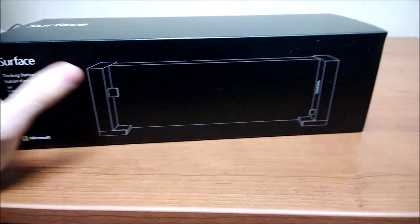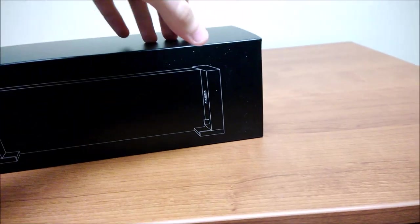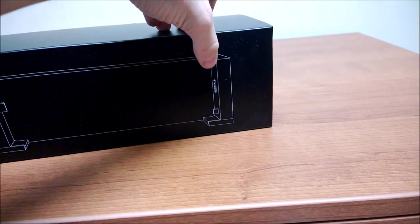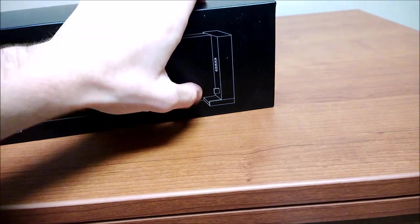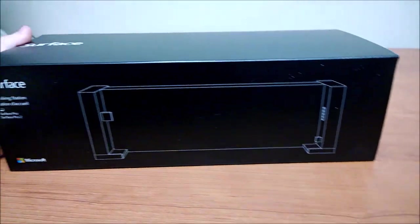That's going to be going into the USB port on the Surface, that's going to go in the power dock, and that's going to go in the mini display port.